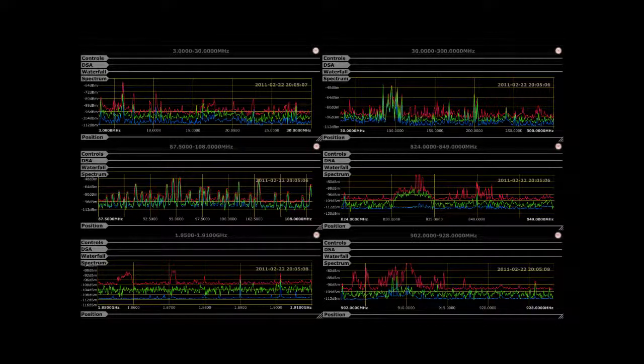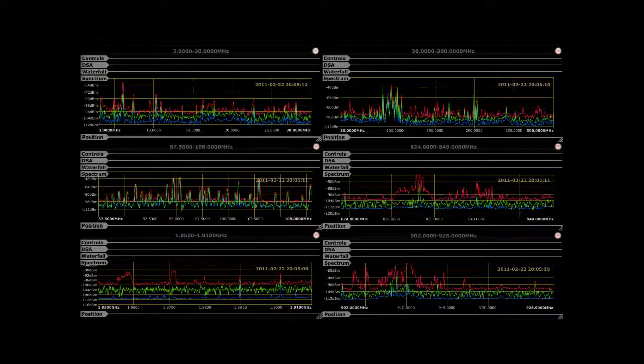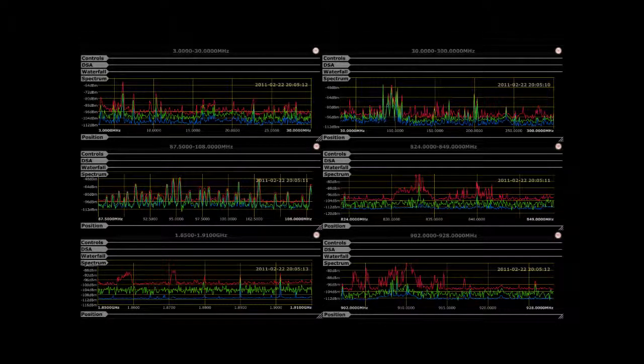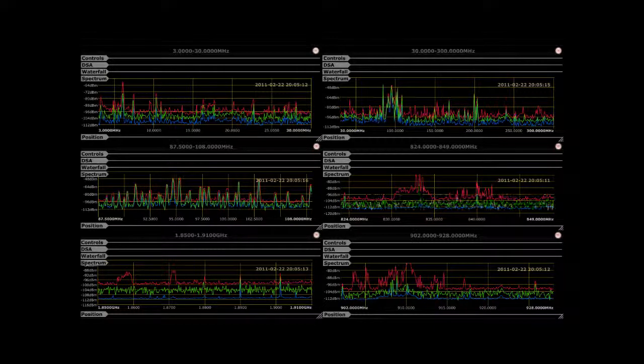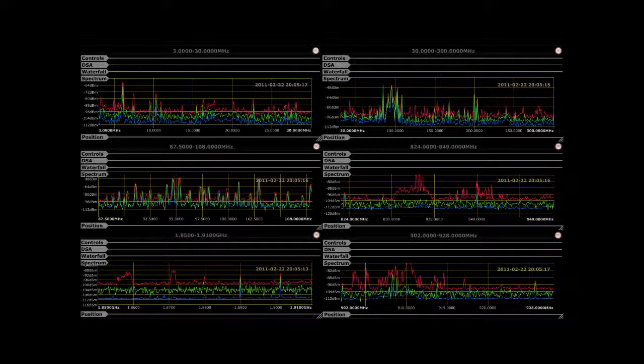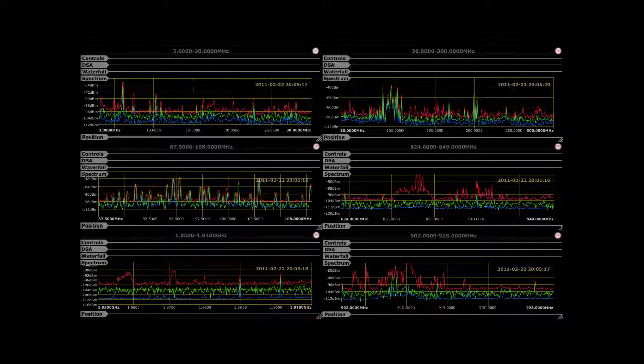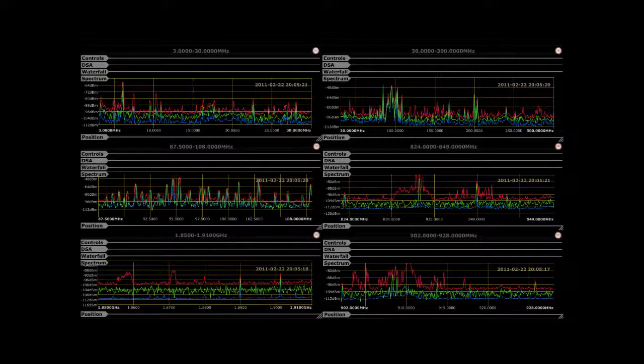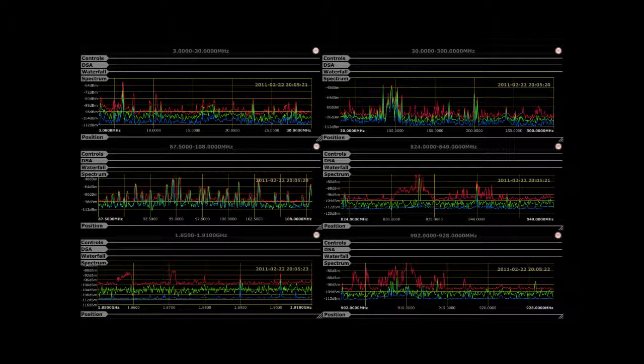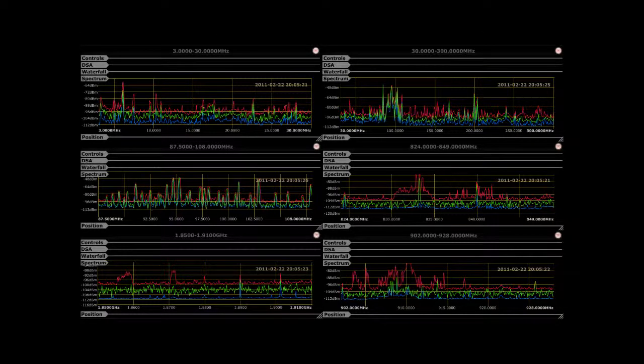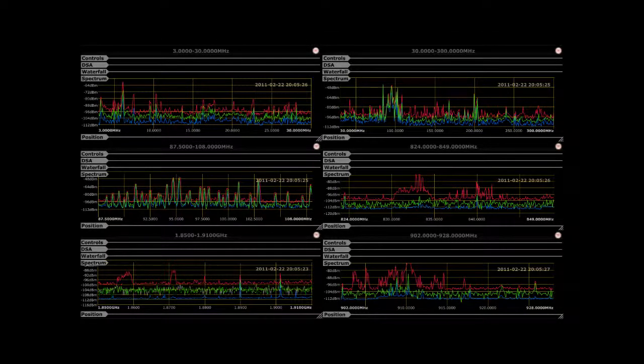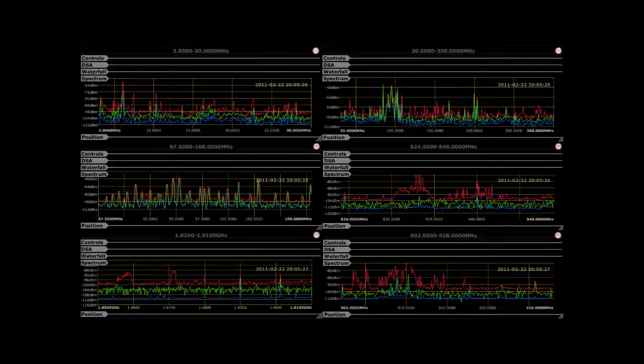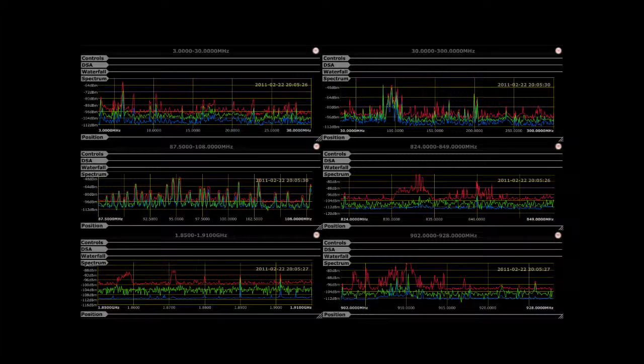The operator is currently viewing six spectral profile windows that include the HF band, VHF band, FM broadcast band, GSM uplink band, PCS uplink band, and the 900 MHz ISM band, all on a 17 inch laptop monitor.